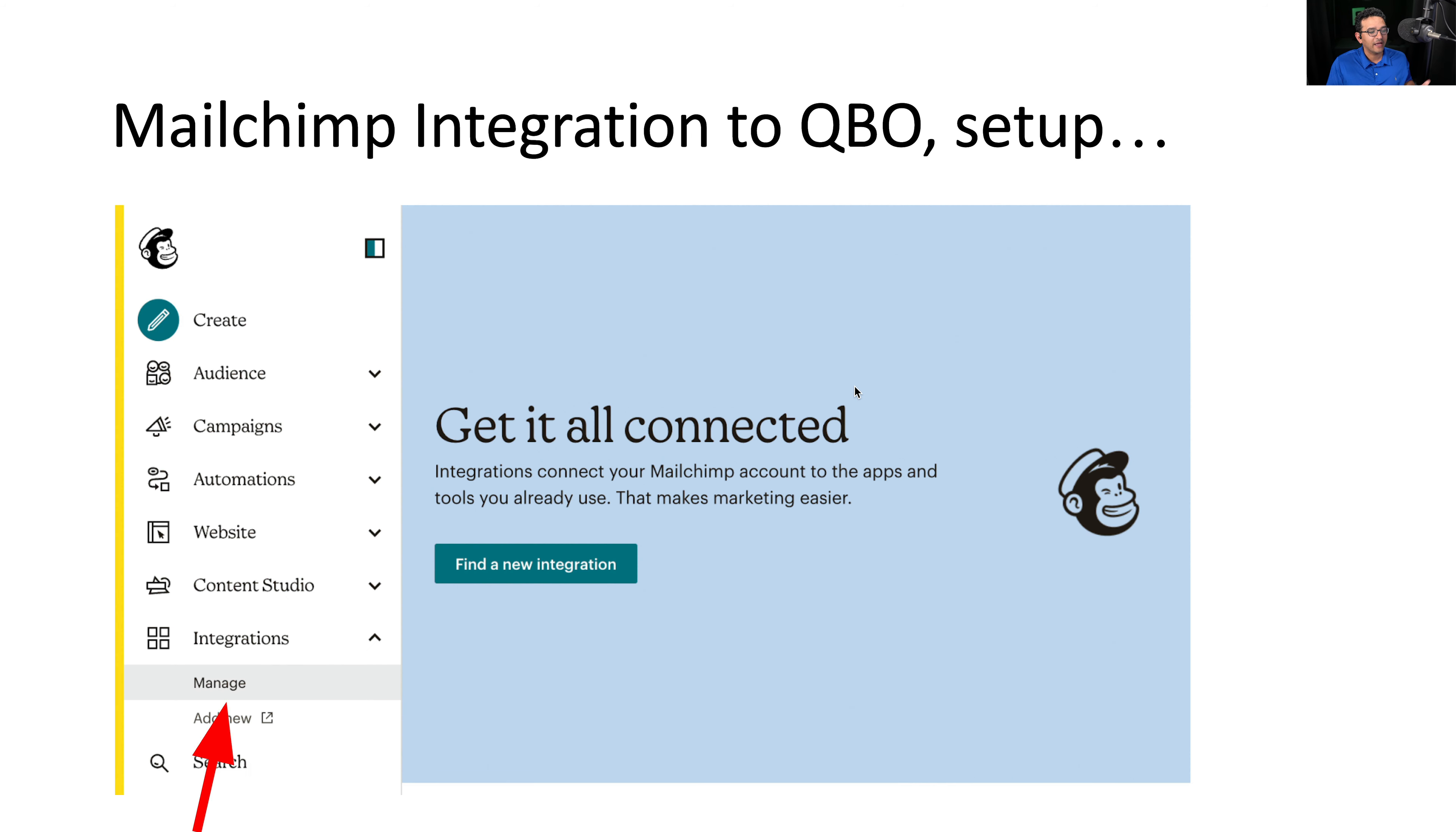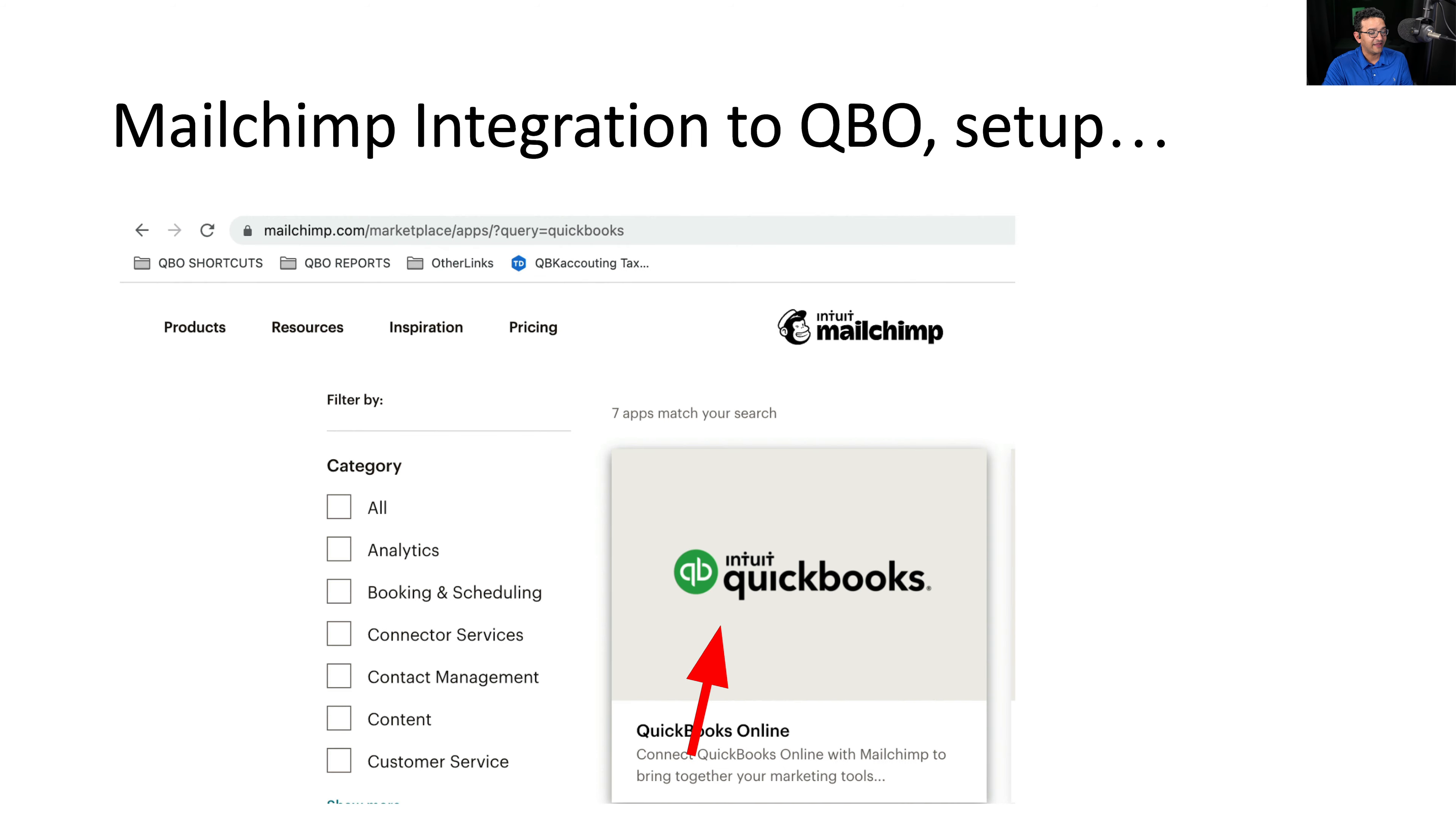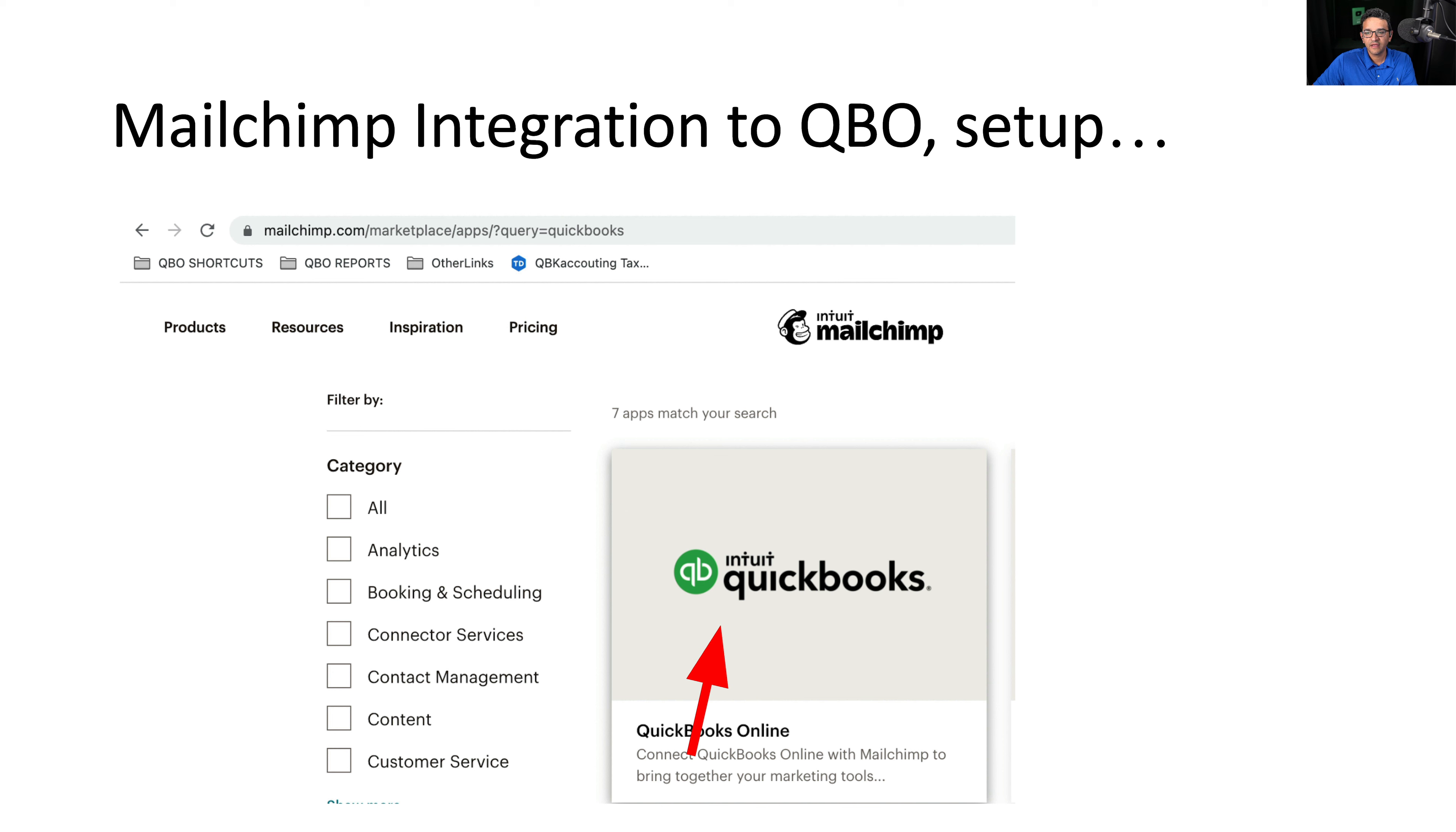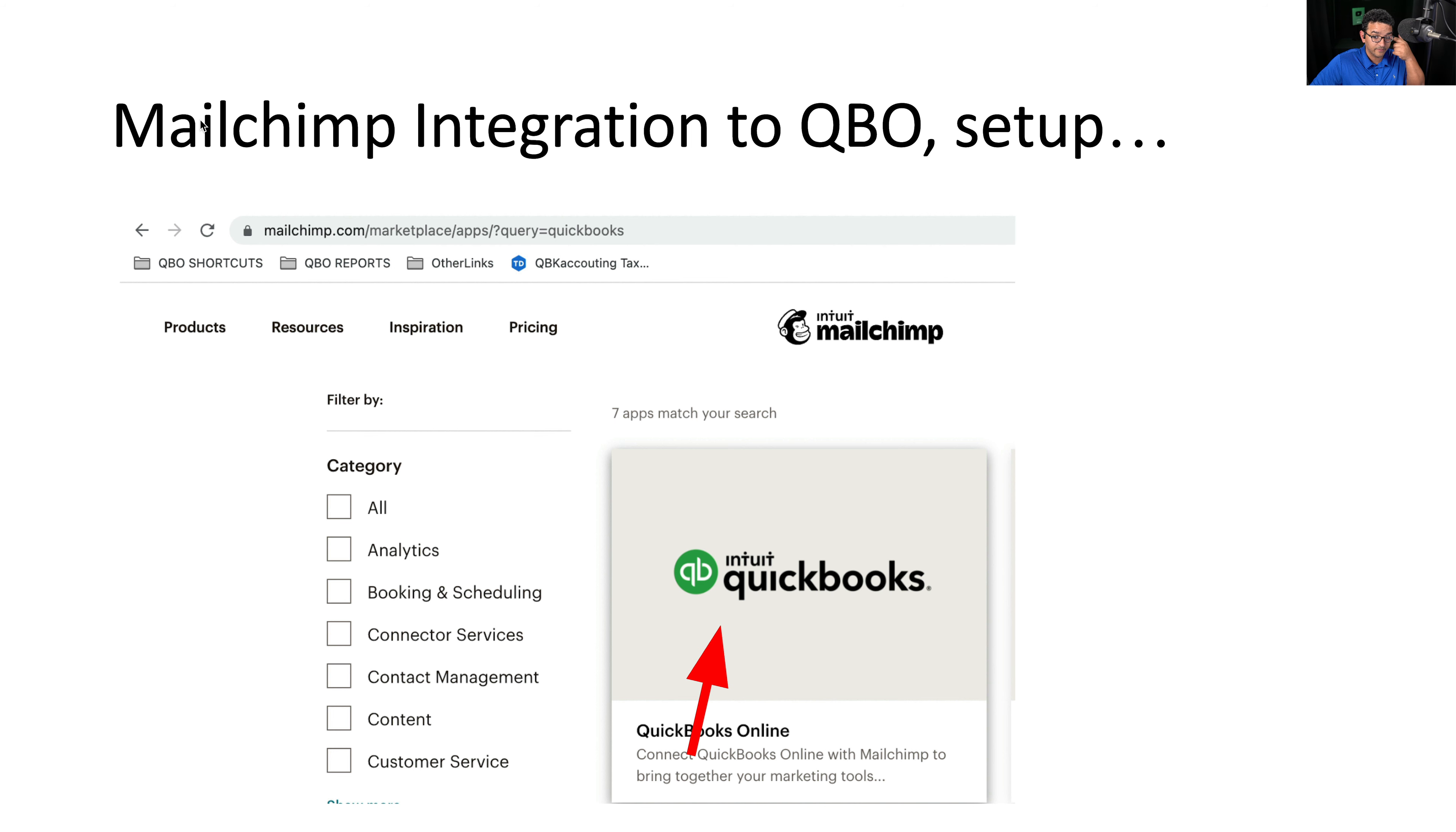So you log into MailChimp, you go into integrations, click on manage, and click on find new integration. You're going to search for QuickBooks. Once you search for QuickBooks, you click on QuickBooks. Again, if you want to get access to the slides, go into the chat box or the description box, and there's a link to download the slides. So those slides are available to you. There are Google slides, so you can download them on your computer if you want to.